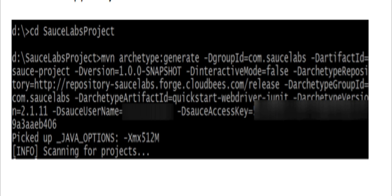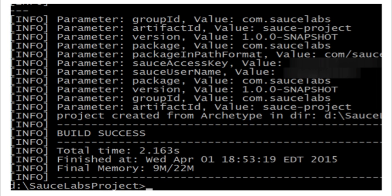Then I'm going to go to my command prompt. Once I navigate to the directory where I want to save the sample project, I'm just going to paste and click Enter.